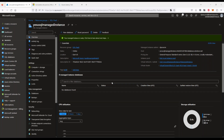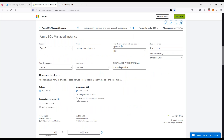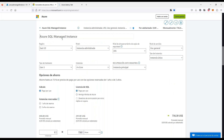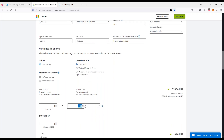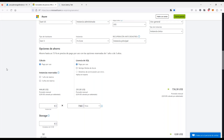Pregunta: ¿cómo interpreto las horas? Lo que estamos cotizando es el motor de SQL — el Managed Instance. Si va a estar 730 horas, es prácticamente decir que está encendido todo el mes. De ahí adentro le meten todas las bases de datos que quieran, en base a la cantidad de cores y almacenamiento definidos.